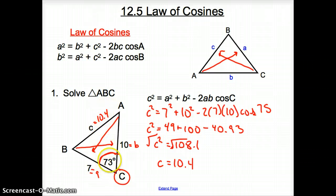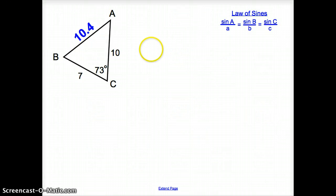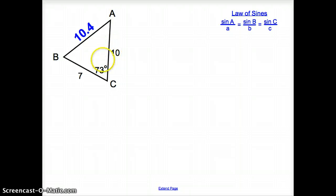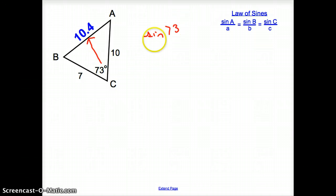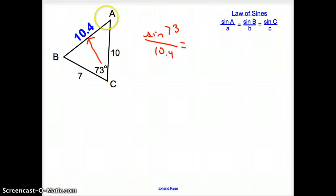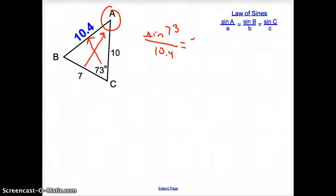Now notice that I have an angle across from a side that are the same. So what do I have to use? You could use the Law of Cosines again, but I think the Law of Sines is a little bit easier to use. So since I have this side across from that angle, I'm going to use the Law of Sines. I'm going to set that up as sine of 73 over 10.4 equals — now I'm going to figure out this angle using side A = 7 — so it's sine of A over 7.